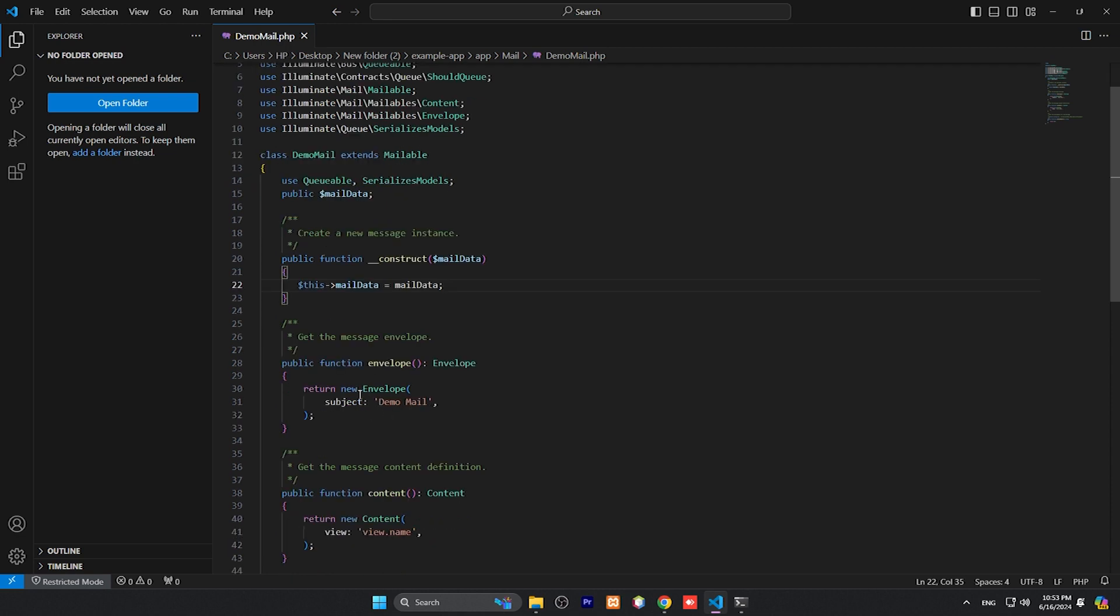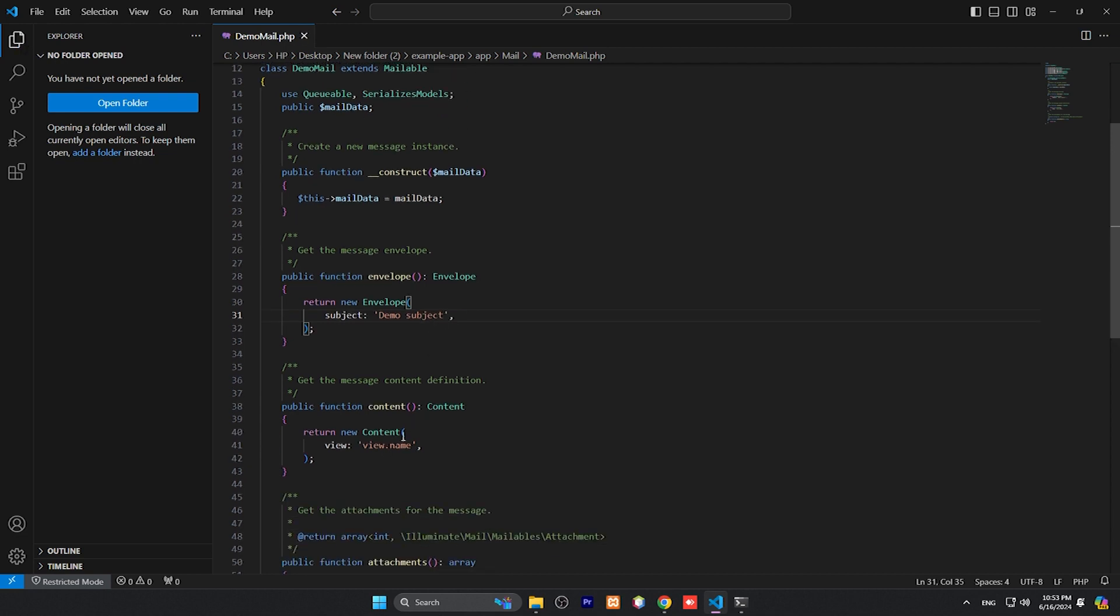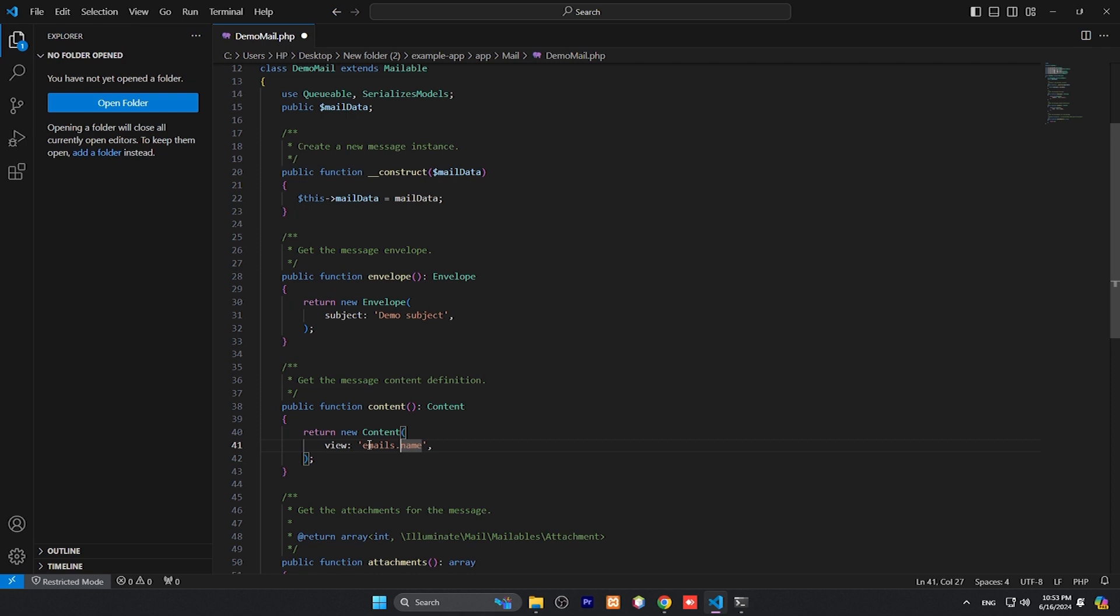And here is email or subject. You can put demo subject or something something. And here a view or email template. So email template is our view. We need to define our view name. Let me just put a folder name: emails. This is the folder we will create in a minute, and demo-mail. So this is our blade file we will create.